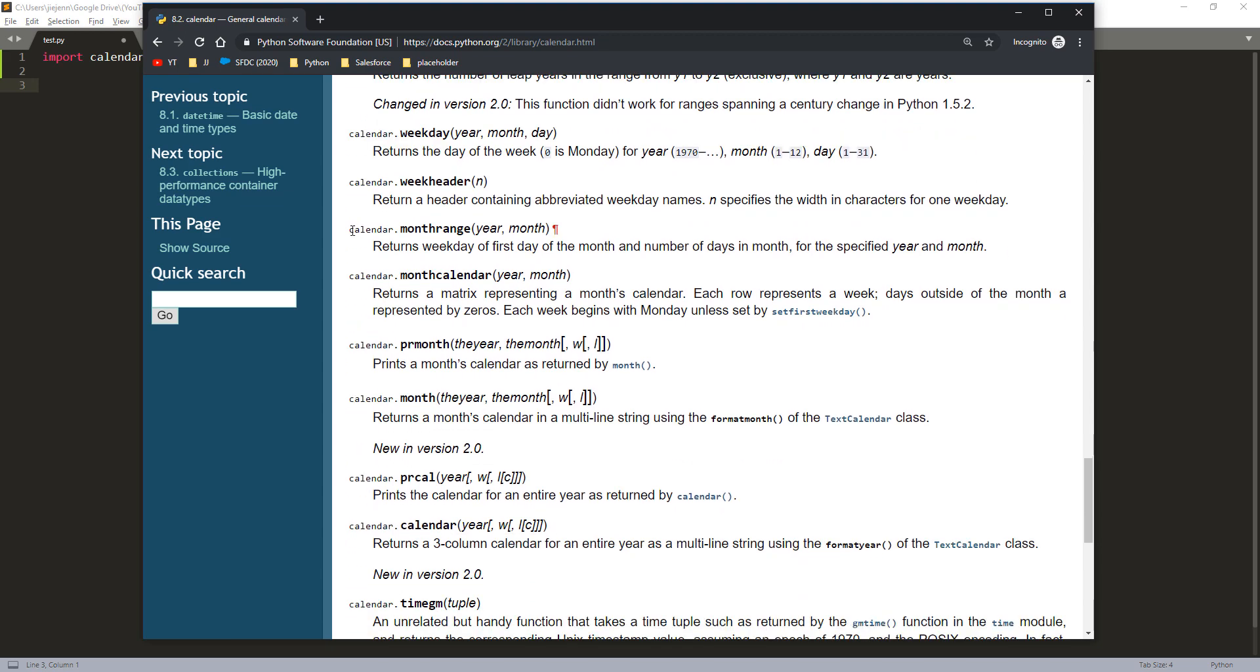So the function I usually use is called calendar.monthRange function. This function takes two parameters, the year parameter and the month parameter. The function returns weekday or first day of the month and number of days in months for the specific year and month.